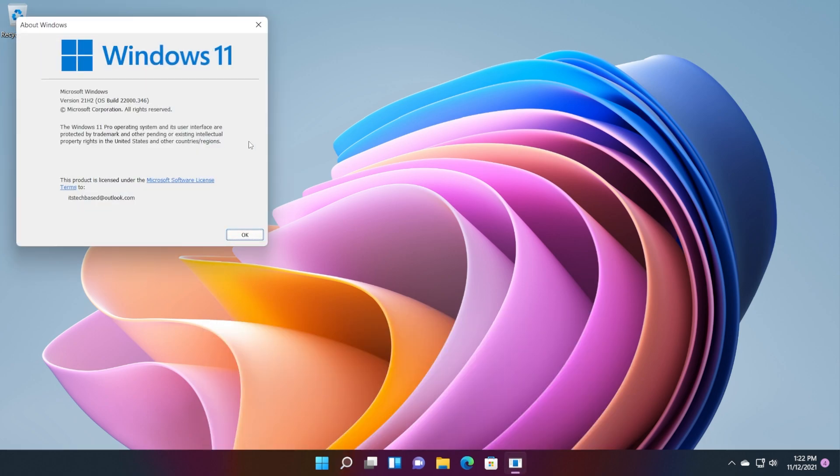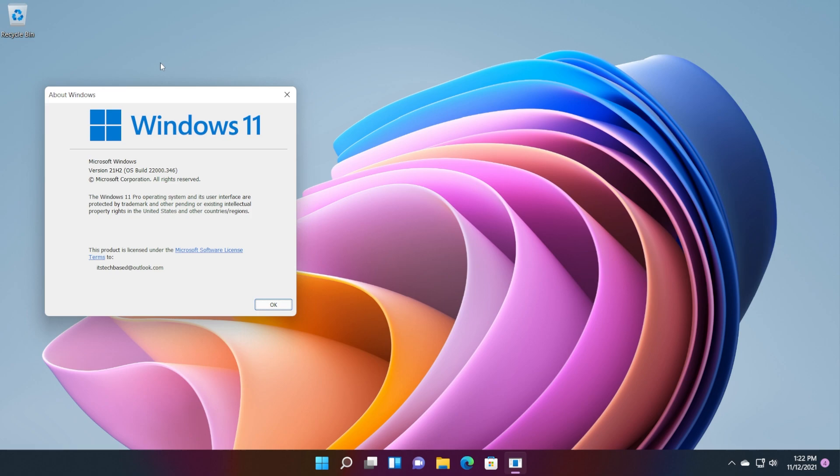So the newest Windows 11 Insider Preview build for the beta channel is 22k.346 and this build brings a lot of important fixes to the OS.